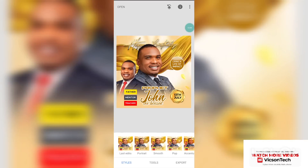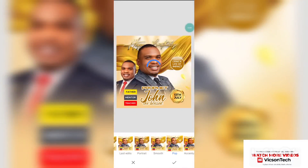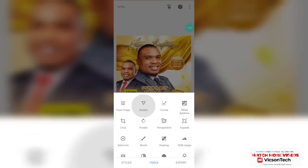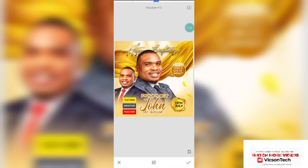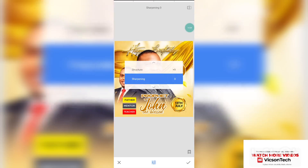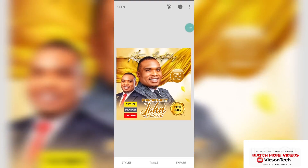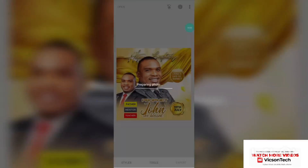This is the image. Click on Pop — this is beautiful. Click on the tick icon, go to Tools, click on Detail. Increase the structure a little, then increase the sharpening a little — this is amazing. We are done creating this amazing birthday flyer. Don't forget to export as JPG.